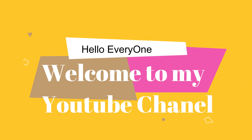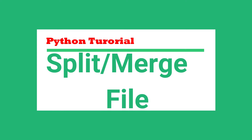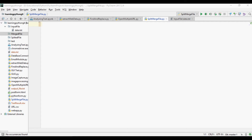Hello everyone, welcome to my YouTube channel. Today in this tutorial I am going to show you how we can split a single file into multiple files and then merge them back into a single file. I have already created the Python file and named it 'split_merge_file'. Let's start now.